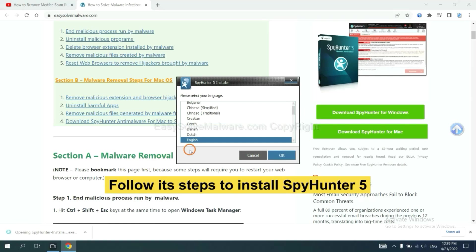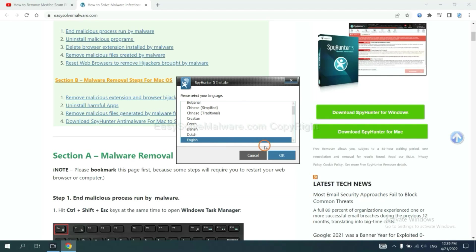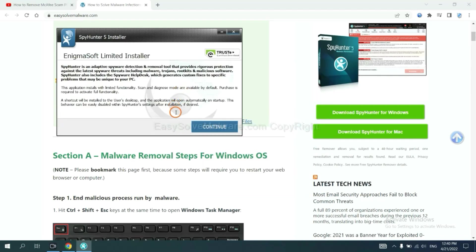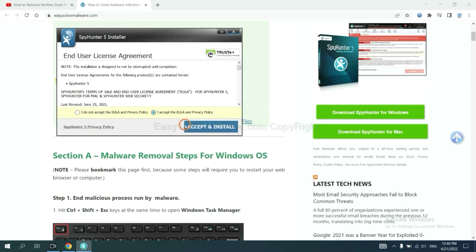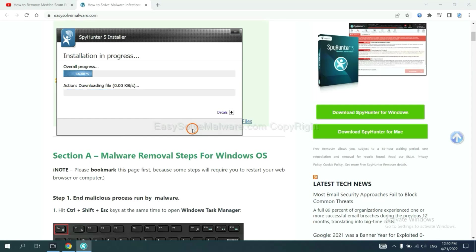Now you need to follow these steps to install SpyHunter 5. Select language and continue, accept and install. Just wait about one or two minutes.